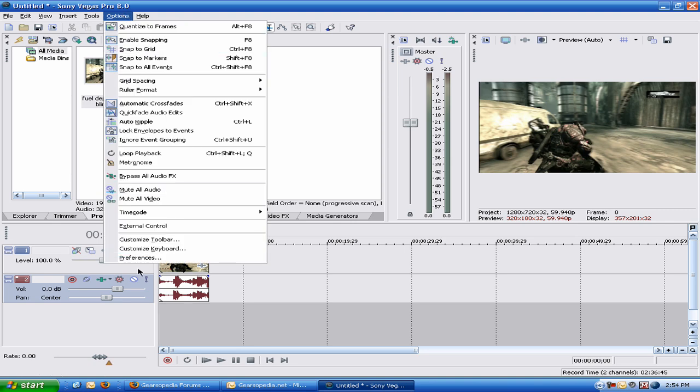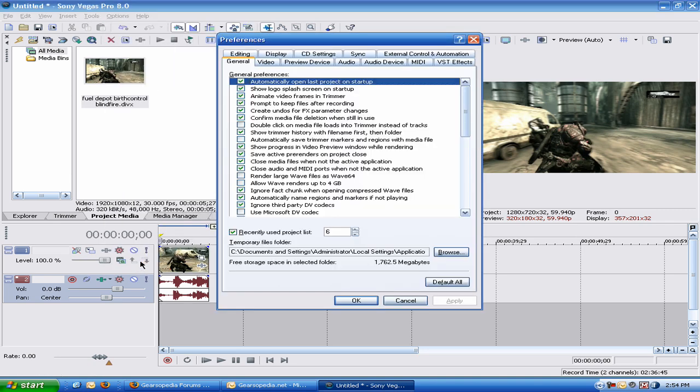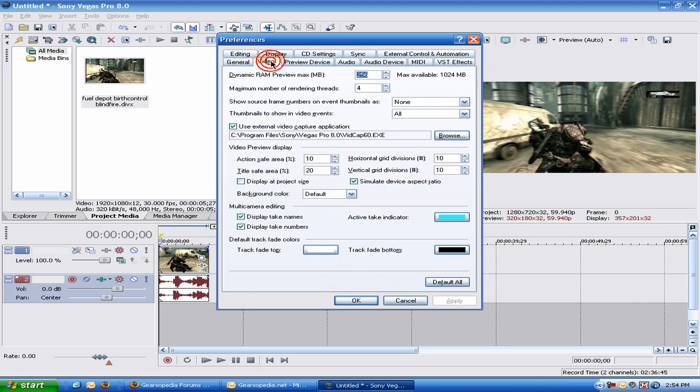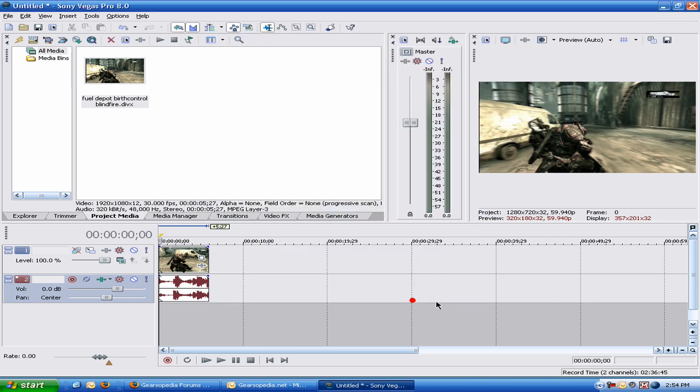Under options, hit preferences and you're going to go to video. You see this dynamic RAM. The max available actually makes it slow as hell. So you want to bring that down to anywhere from 512 or 256. Every computer is different. Try it on 256 if it works great, sweet. Have those two like that.